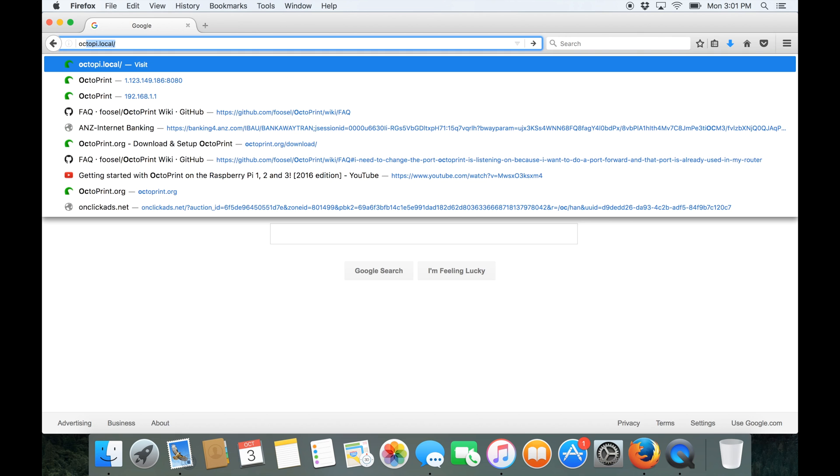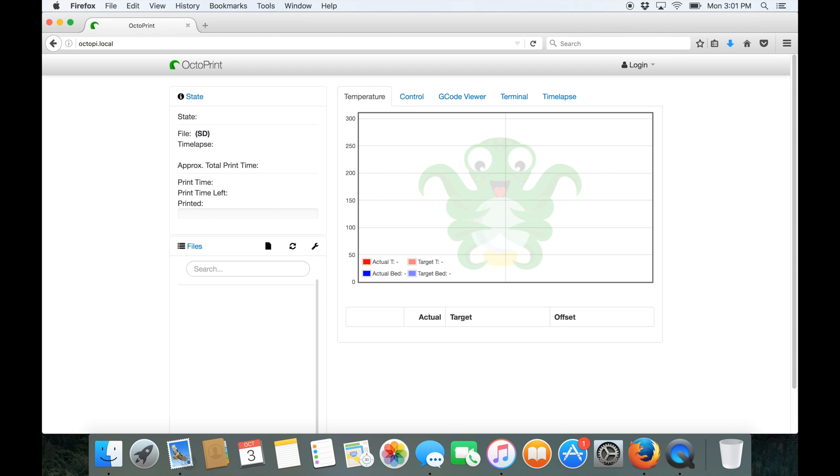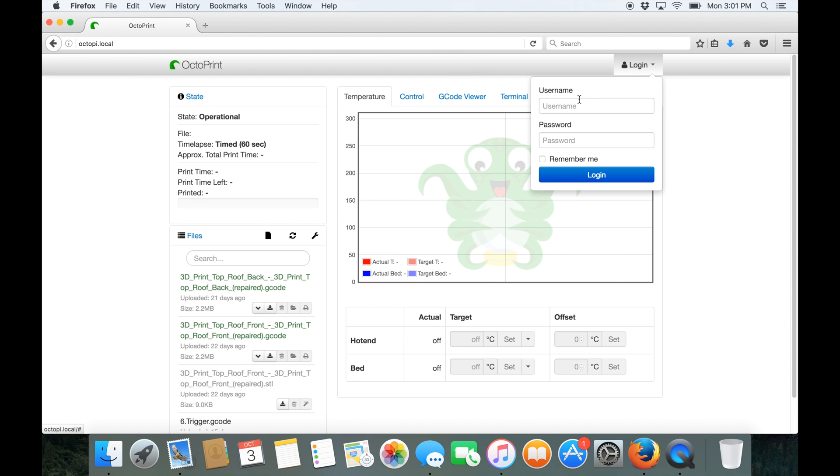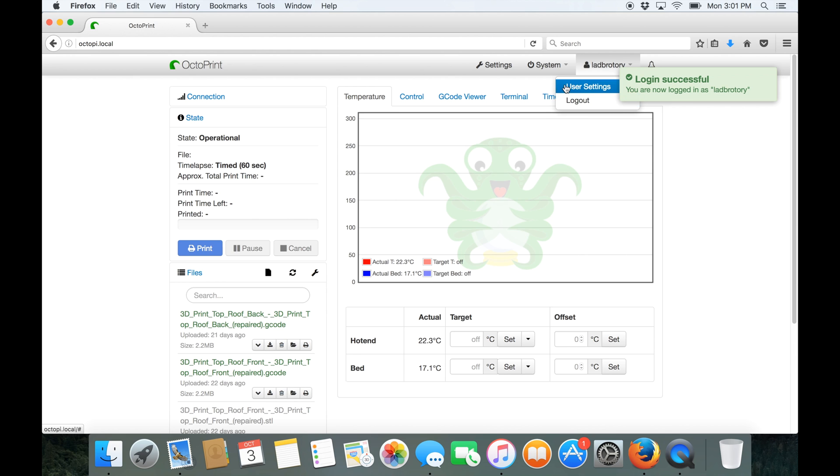So we're writing octopi.local into our browser. Now first thing we need to do is to log in. So let's just put in my username and my password to log in and here we are.